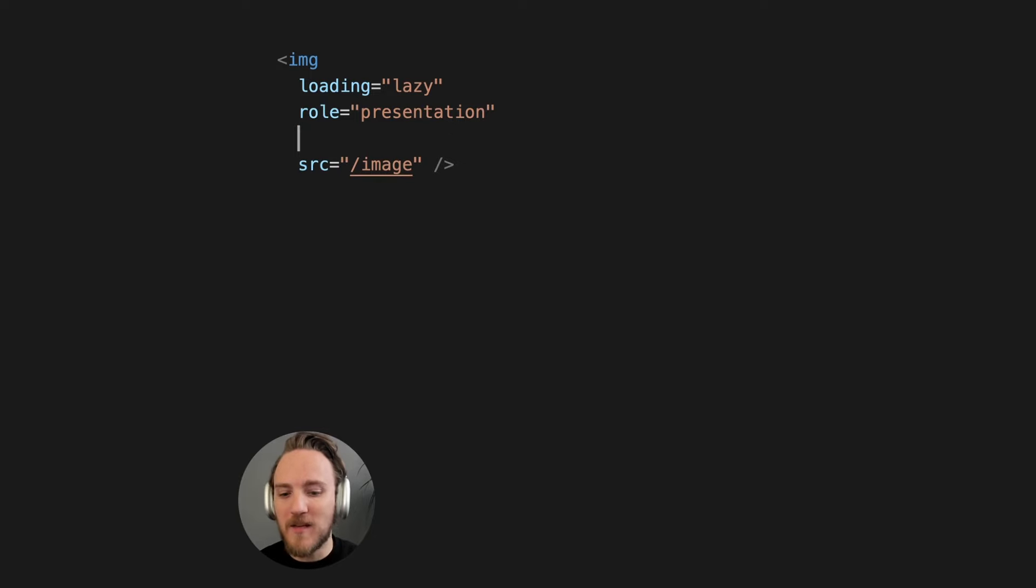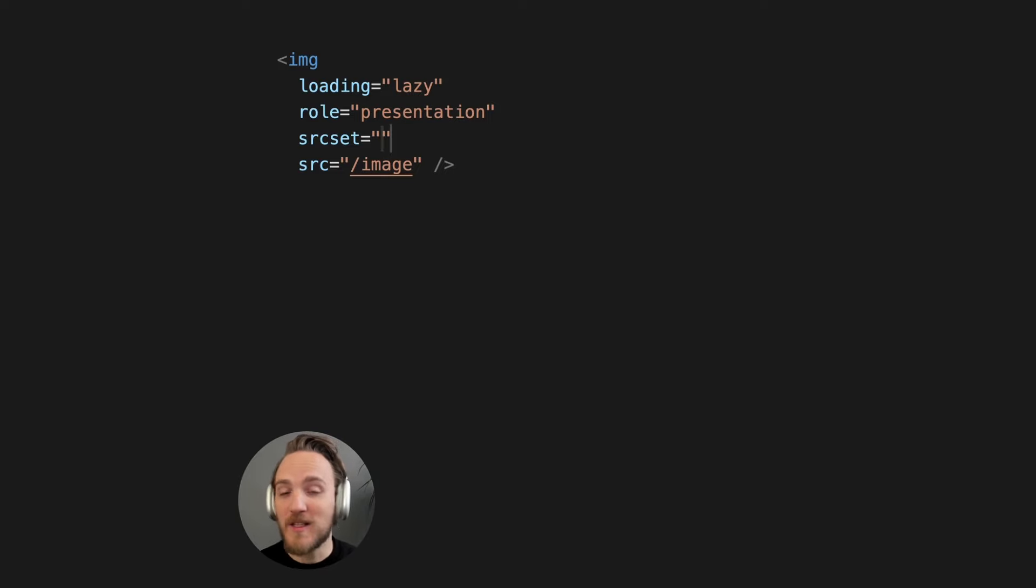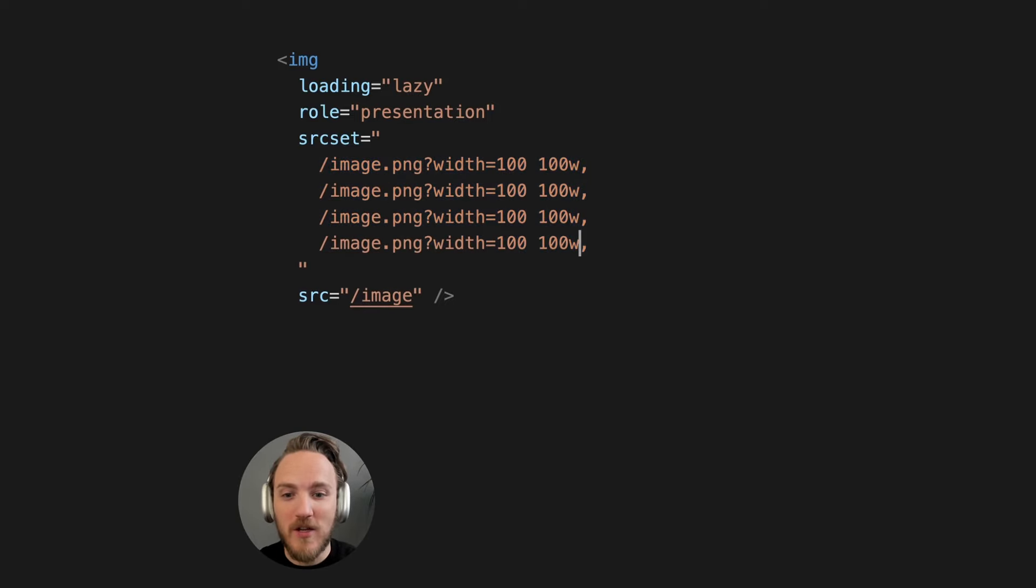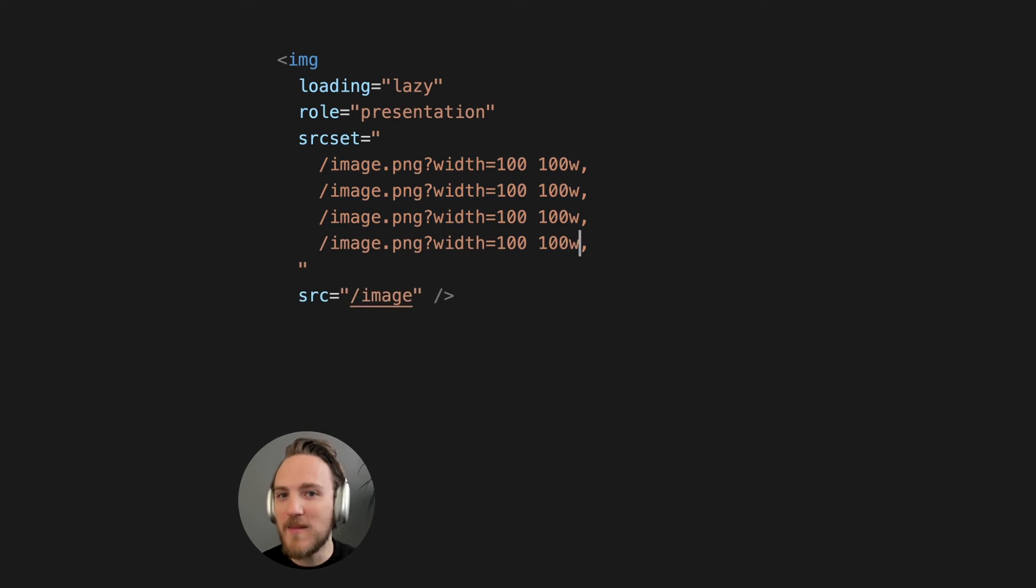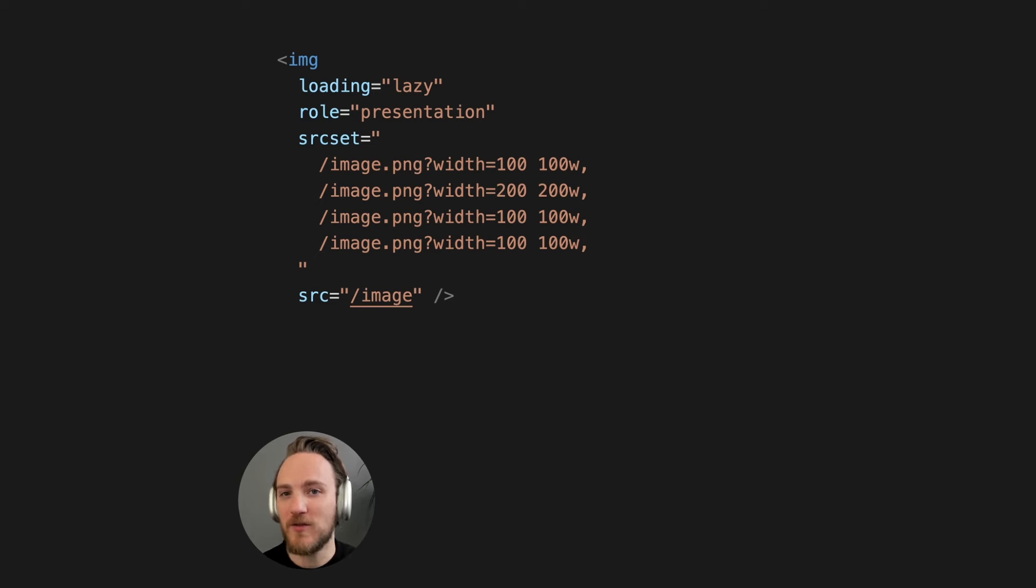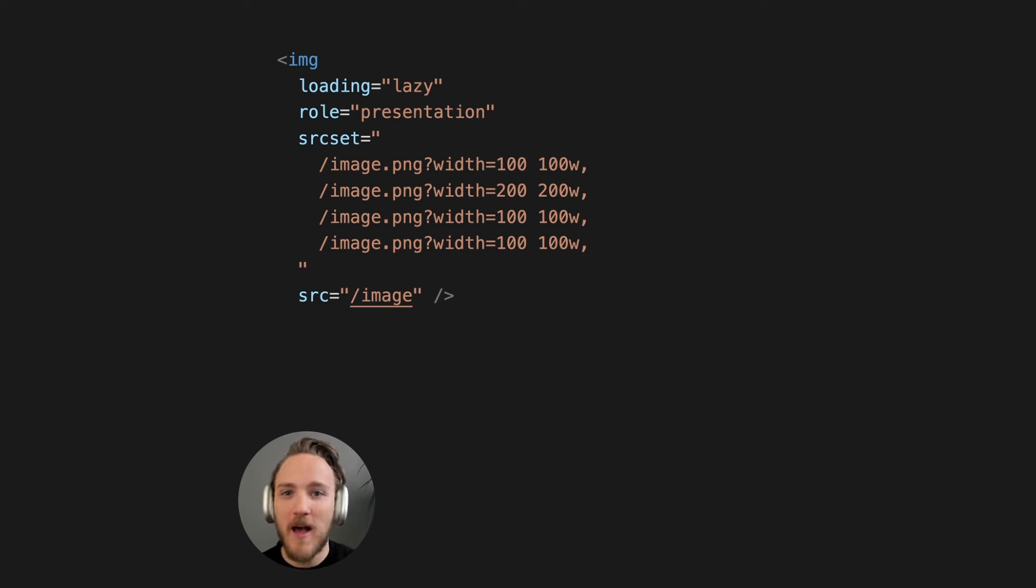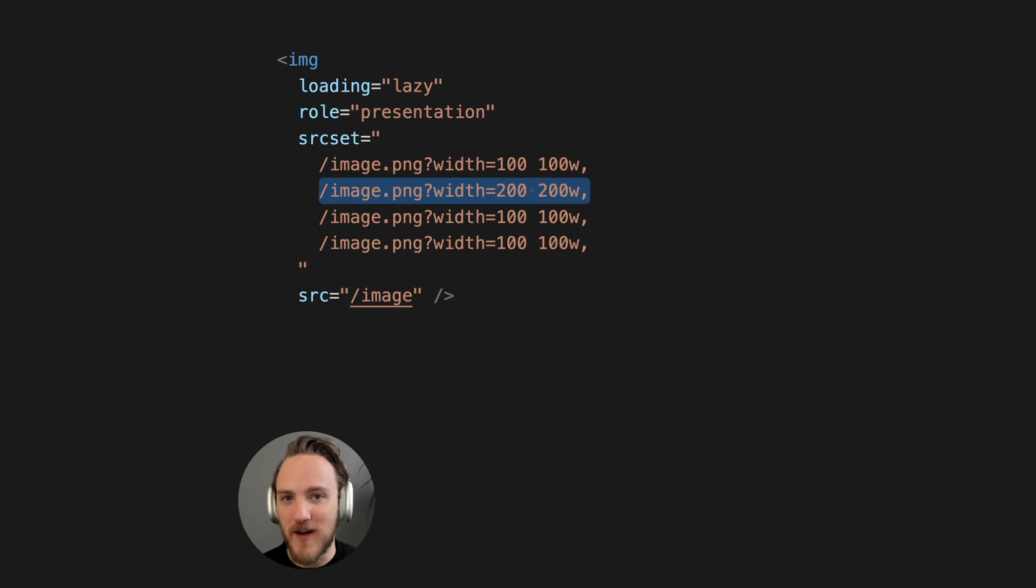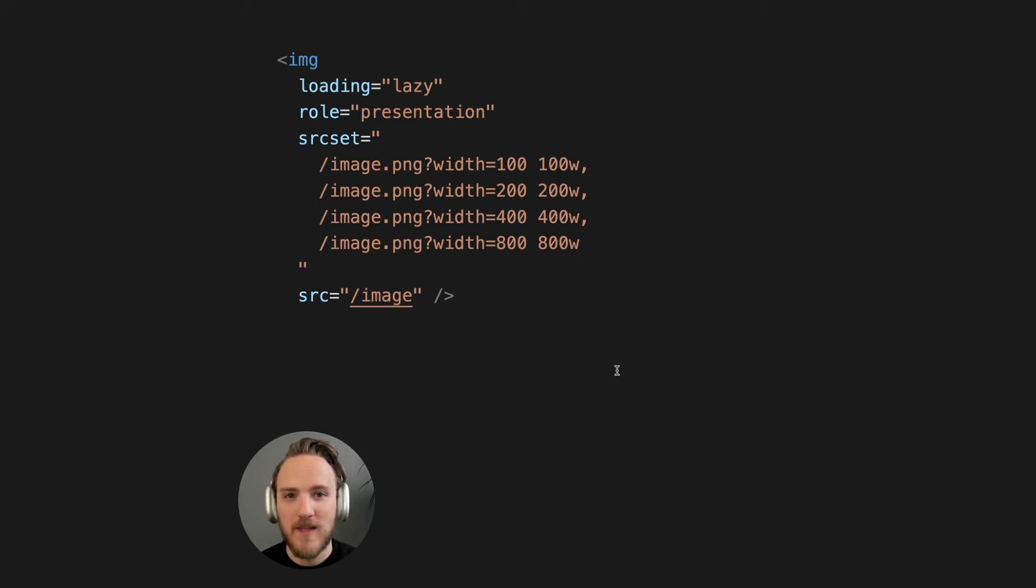Next is the ability to control an entire source sets. And this is a more powerful version than you get with CSS. Because with this we can use the W unit which automatically takes into account both screen size and screen resolution. So an image currently displaying to a user at 100 pixels wide but at 2x resolution will grab the 200 wide image or the closest variant you've provided. And the browser does this completely automatically.